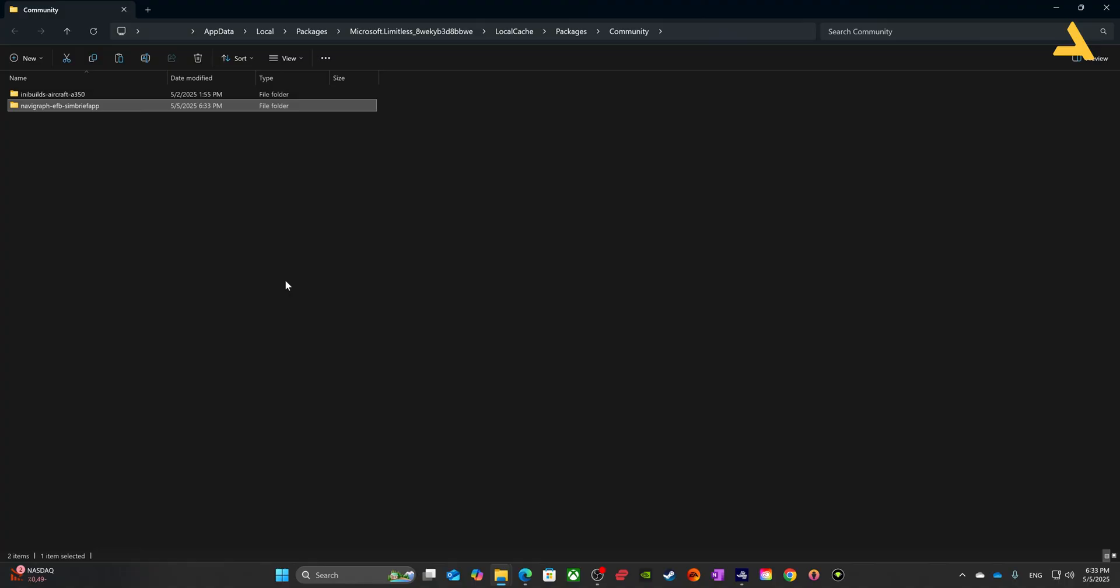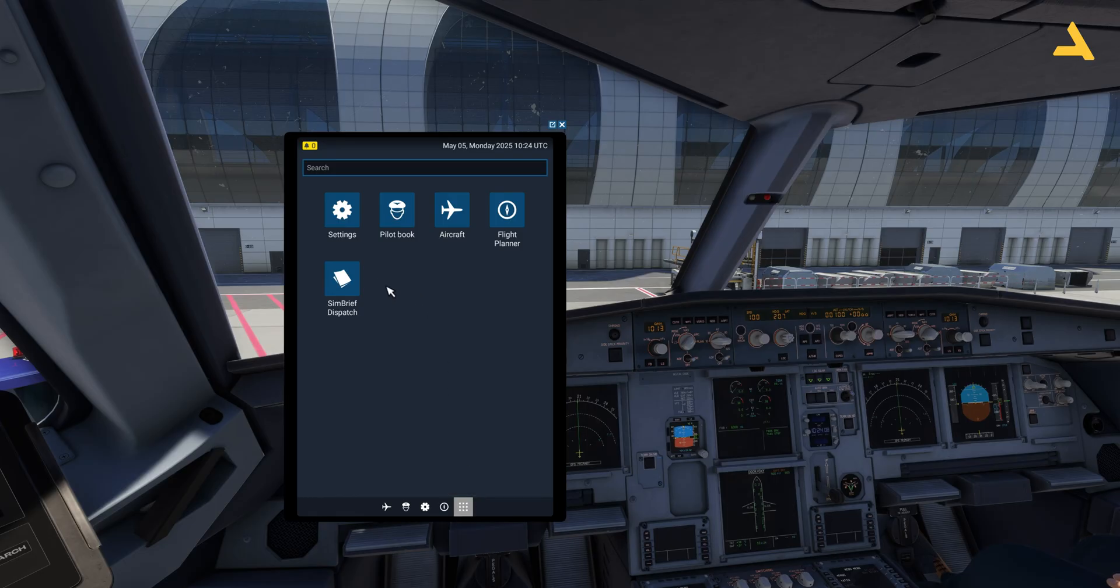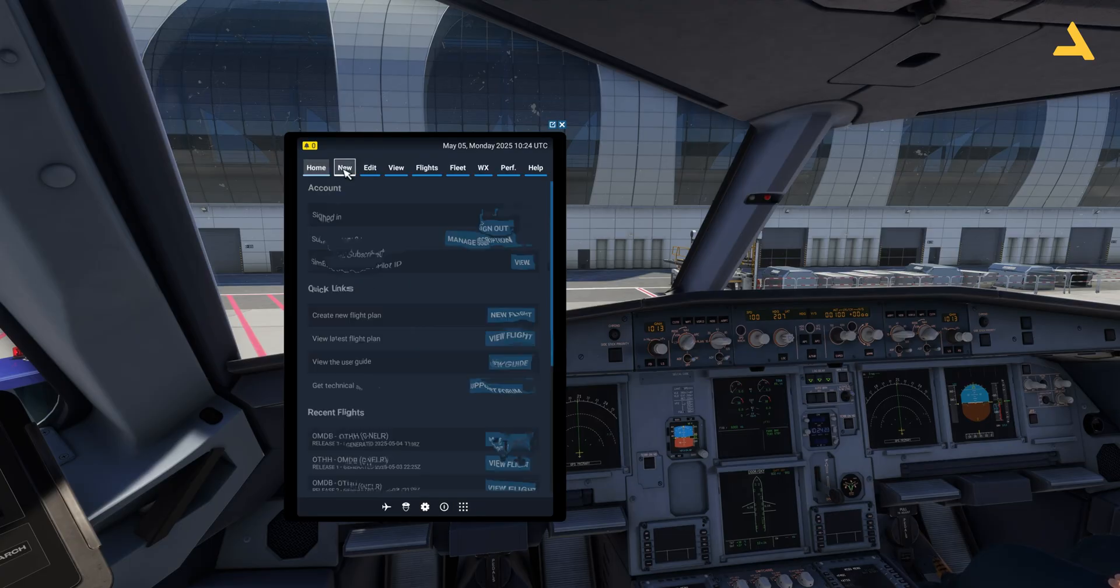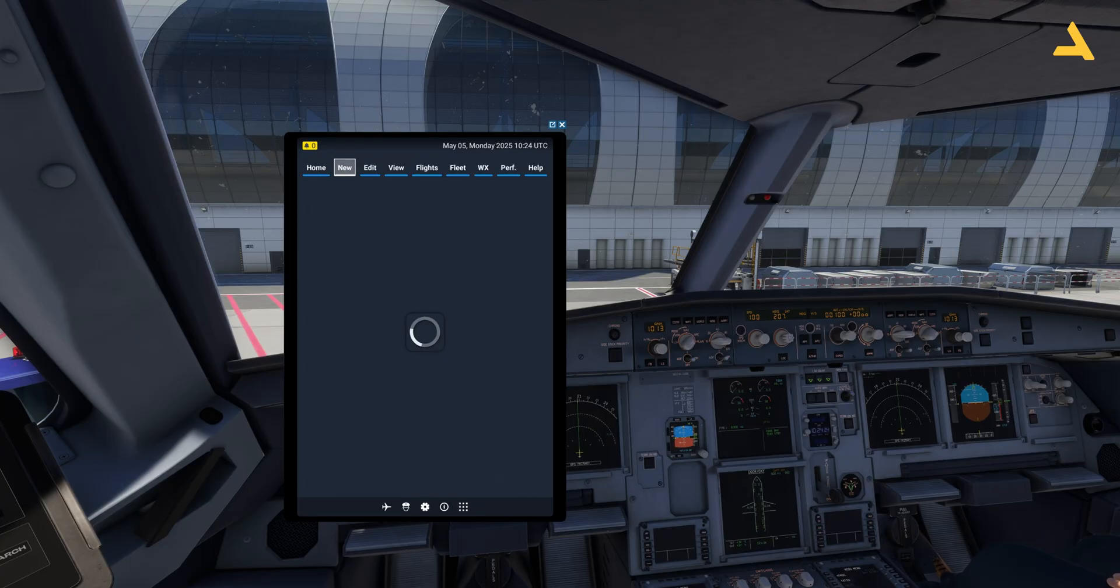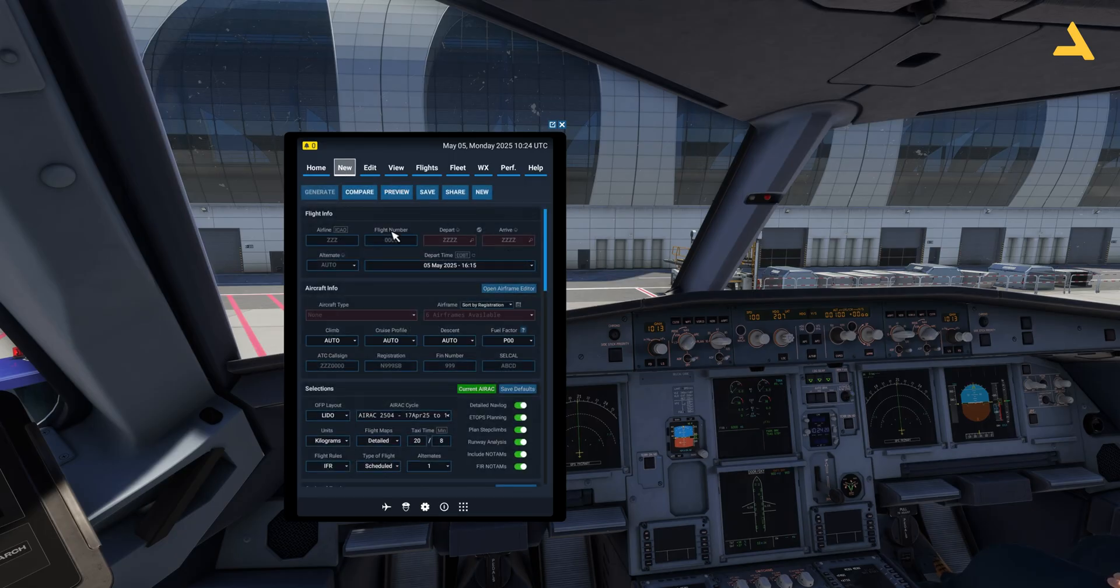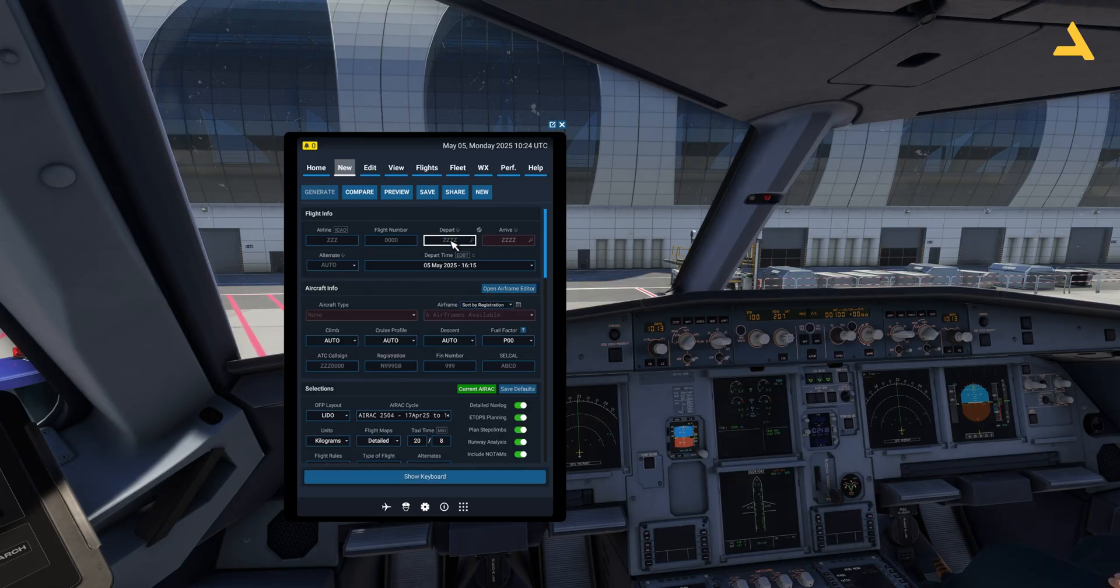Now this dispatch system by SimBrief will be available in the Microsoft Flight Simulator and you will be able to use it. The best thing is that you can easily make flight plans over there. In the Microsoft Flight Simulator you don't have to use some other device or open the browser during the flight.